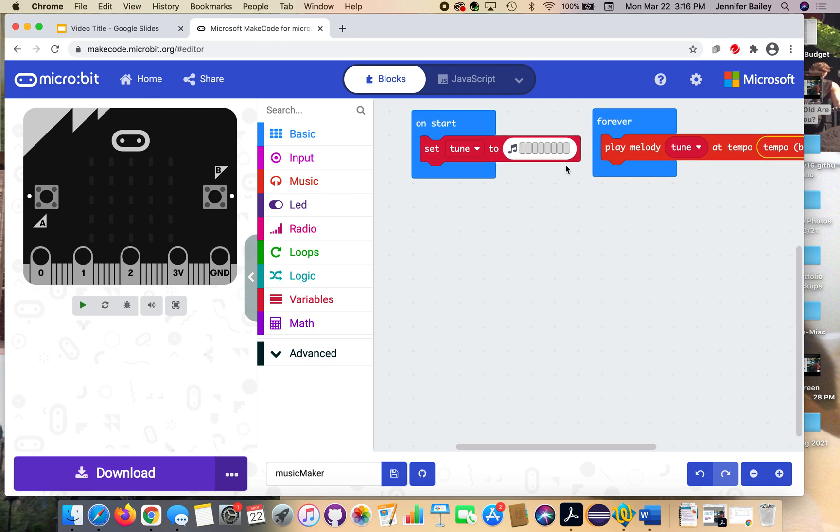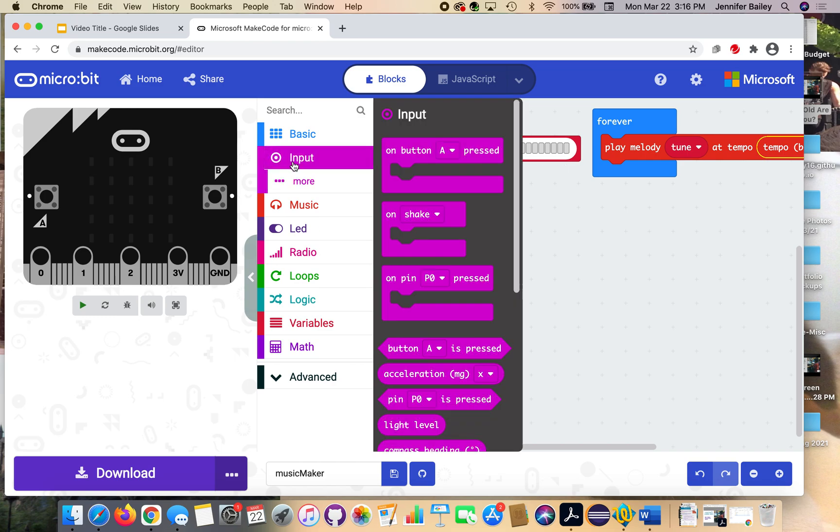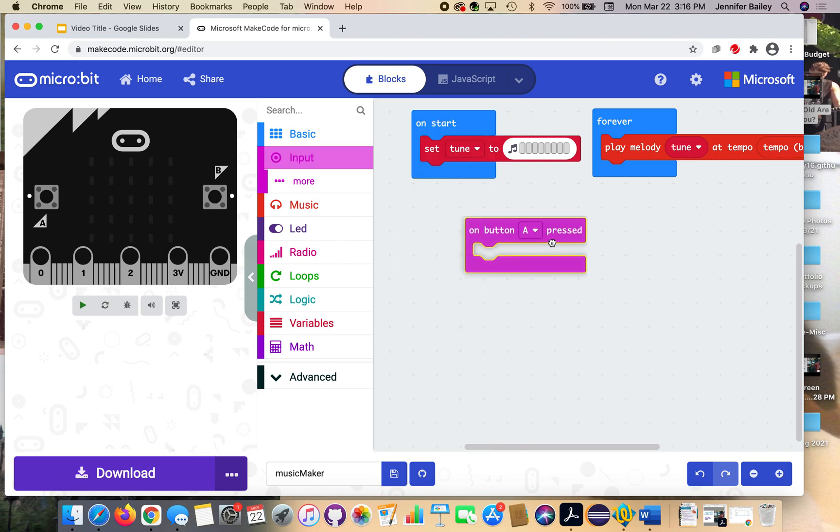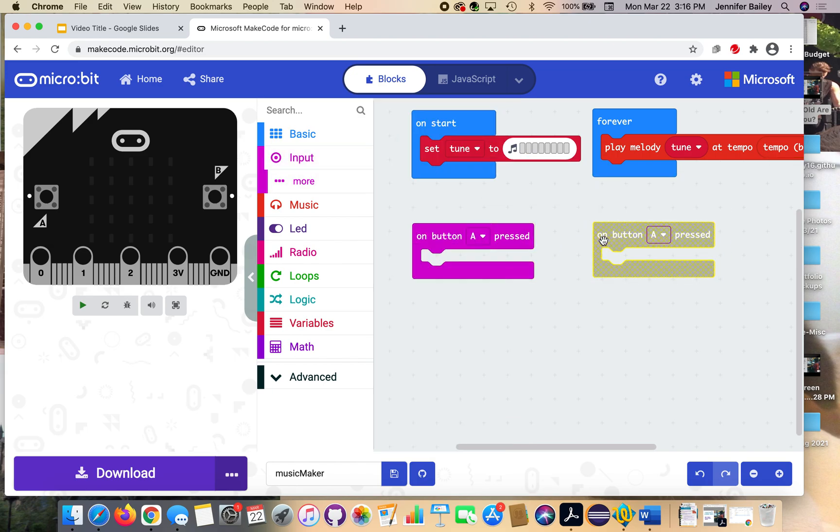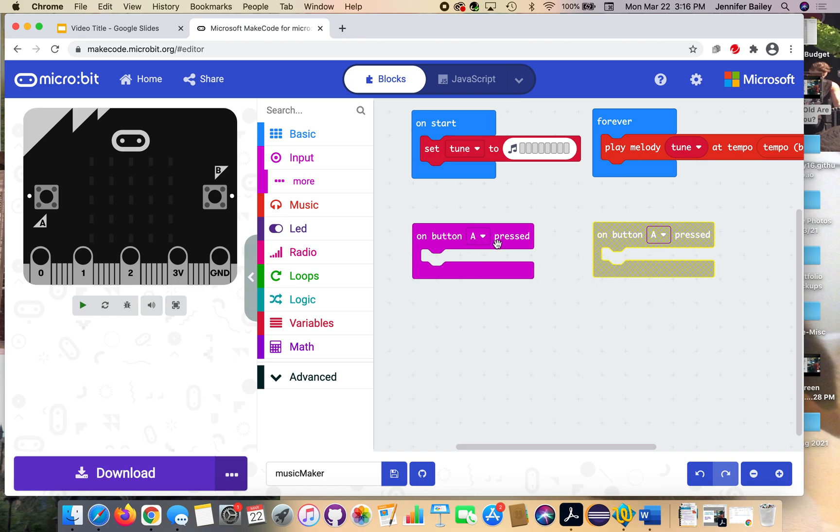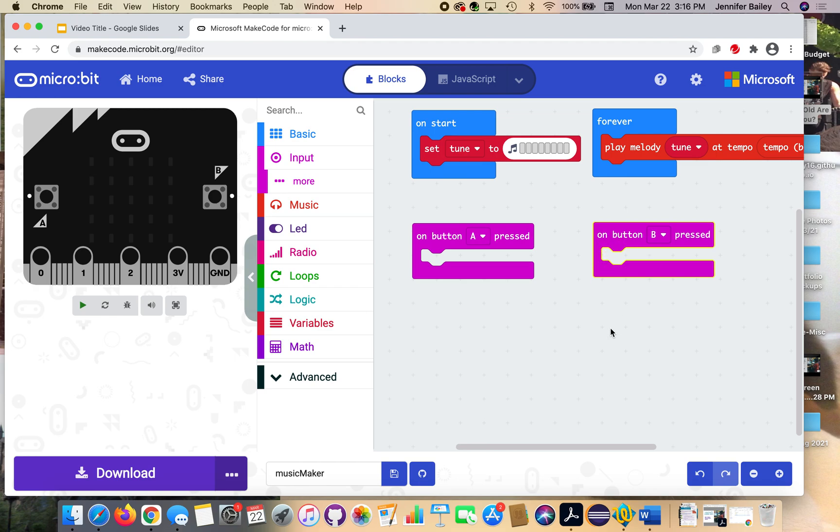So now that we have our setup done, we can work on the input. Head to the input drawer and grab two of these on button A press blocks. And add them to the code. You're going to see one grayed out. That's because you can't have identical blocks of code in the same program. It only wants to run one of them. And that's fine because we only want to have the action of pressing A connected to one thing and the action of pressing B connected to another. So on your grayed out block, hit the A, hit that square with the A in it and the drop down button and select B. And then it will be active again.